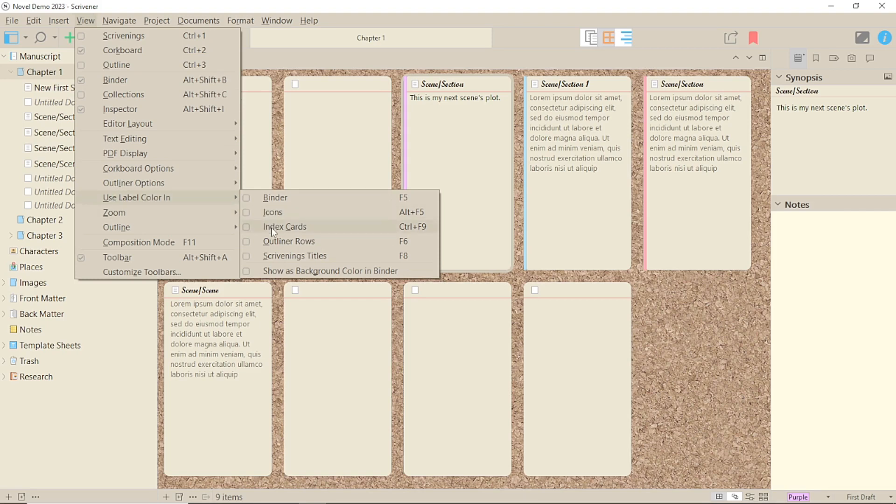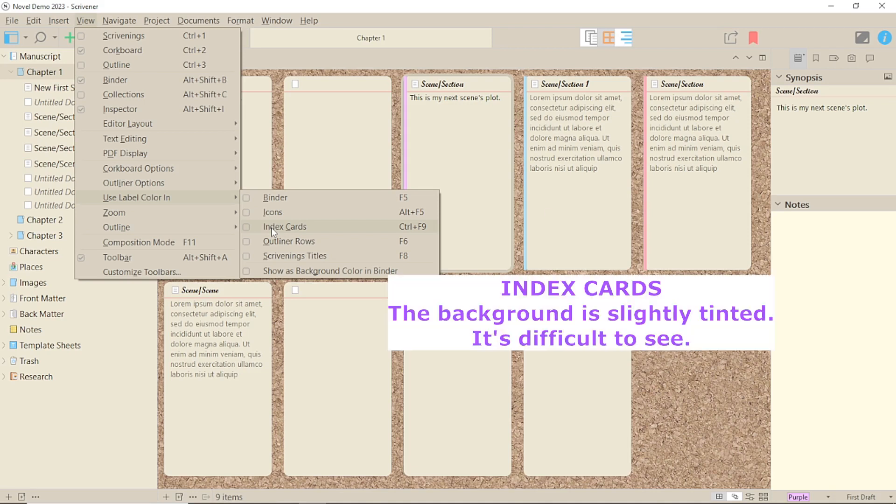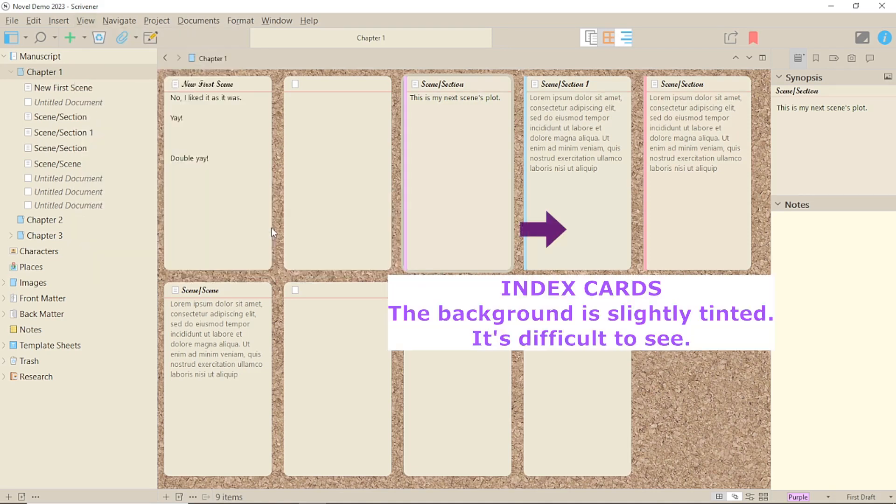Under the View menu, Use Label Colour In, there are various options, two of which are relevant to the corkboard.